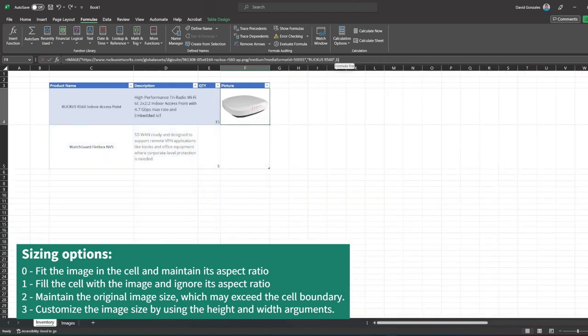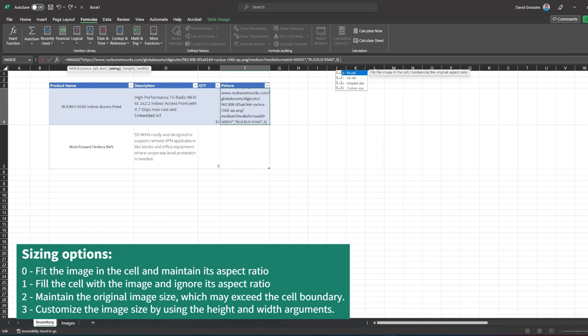Finally, you can set a custom size by using the height and width arguments. This is measured in pixels.